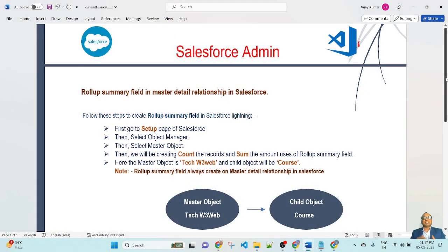Hello friends, welcome back to my channel TakeW3Wave. This is Vijay Kumar. In the previous lesson, we learned how to create a master-detail relationship in Salesforce Lightning. In this lesson, we will see an example of how to create a roll-up summary field in a master-detail relationship in Salesforce. Follow these steps to create a roll-up summary field in Salesforce Lightning.